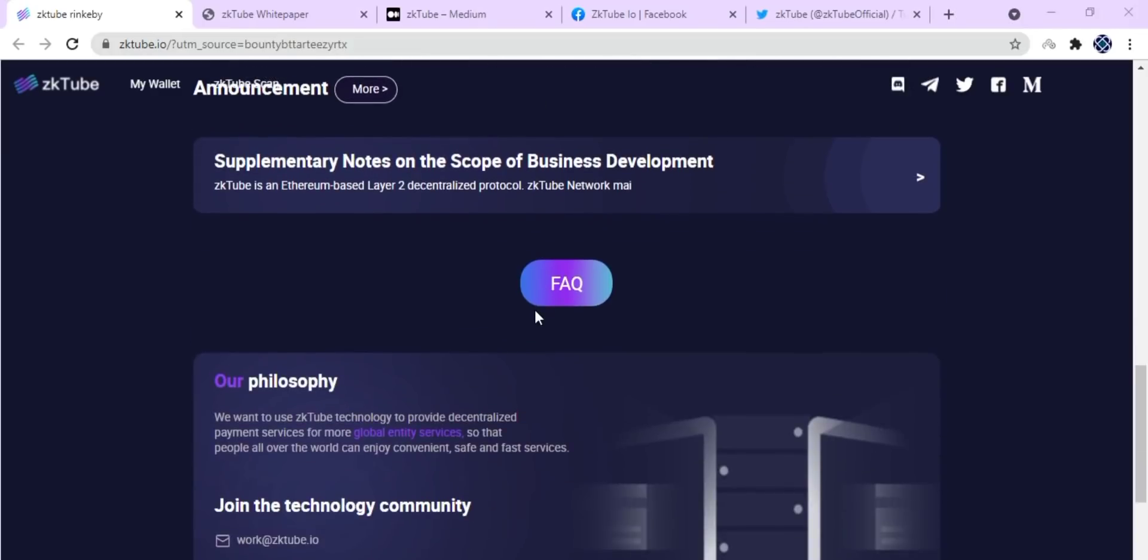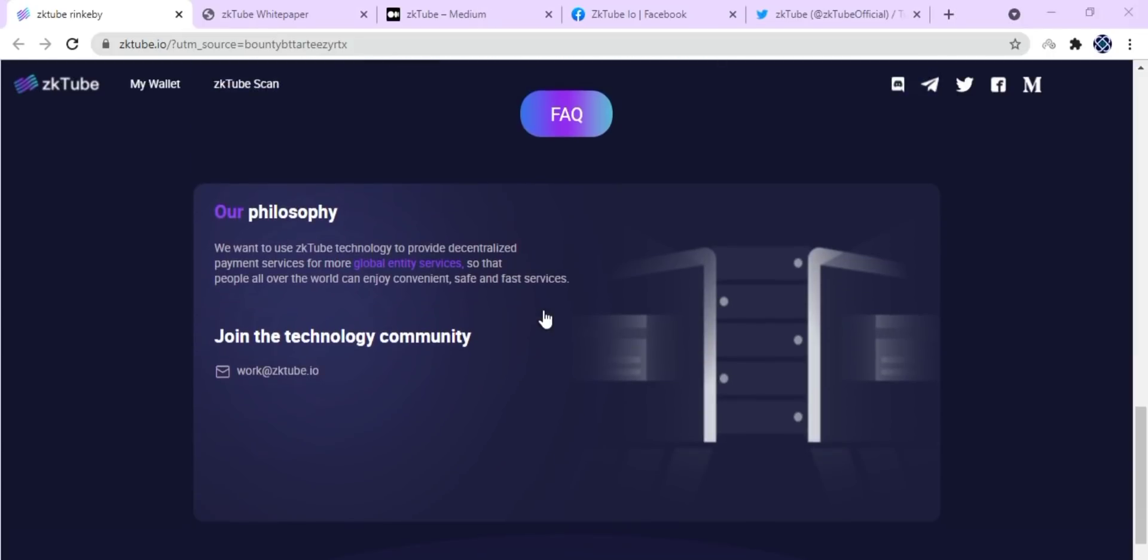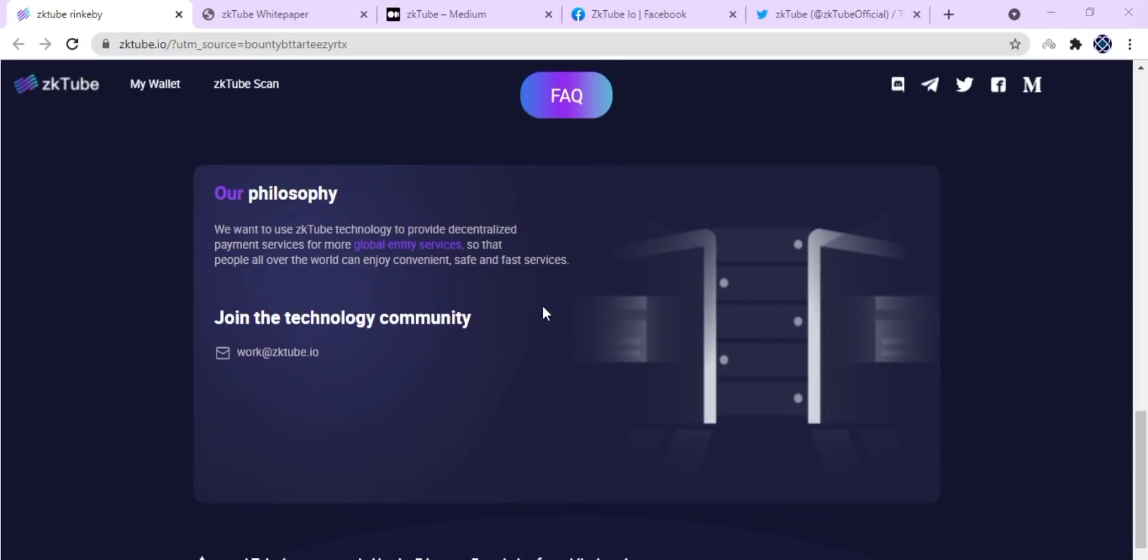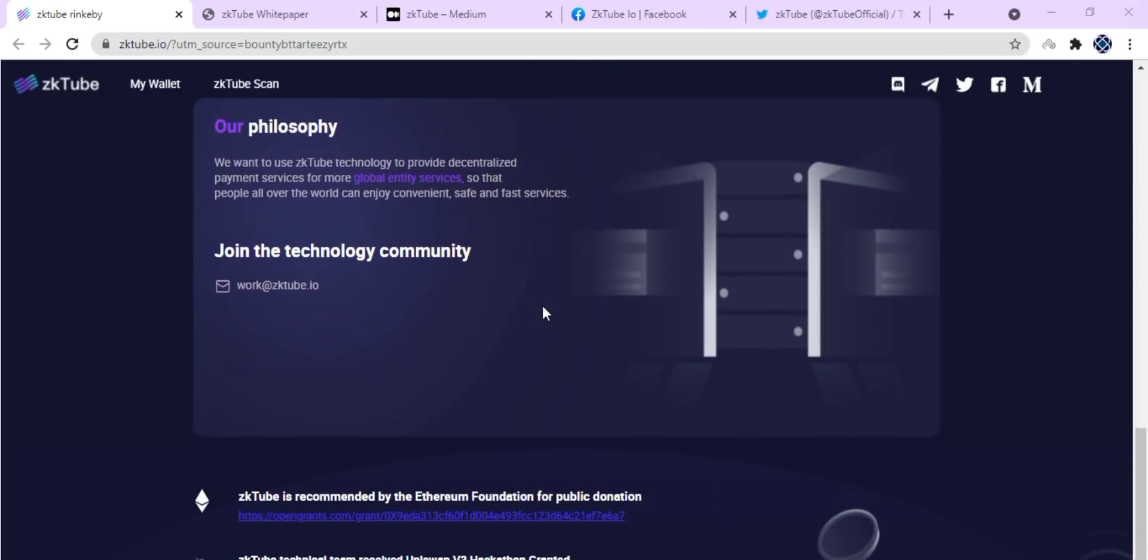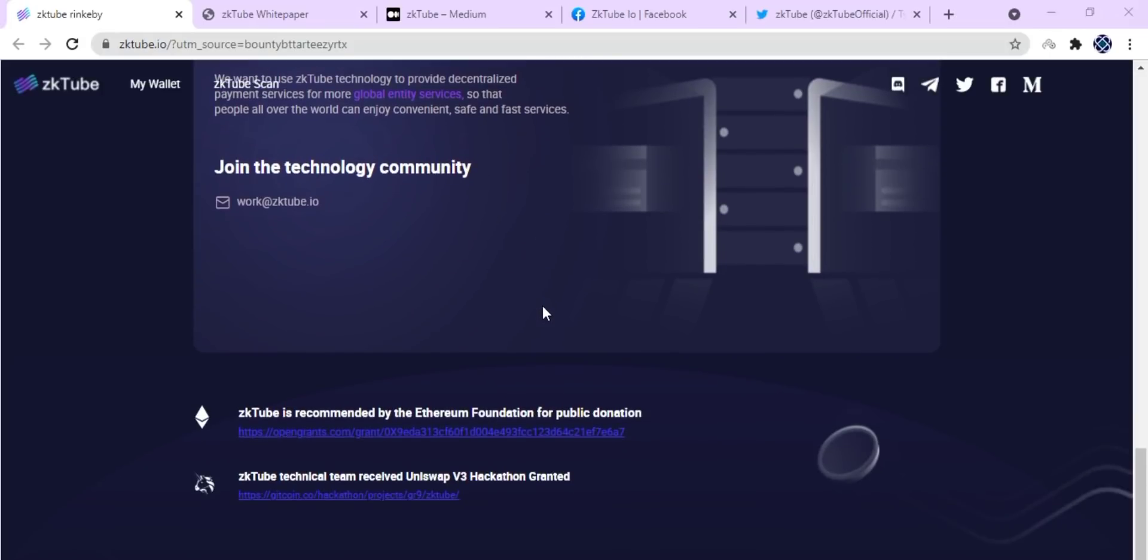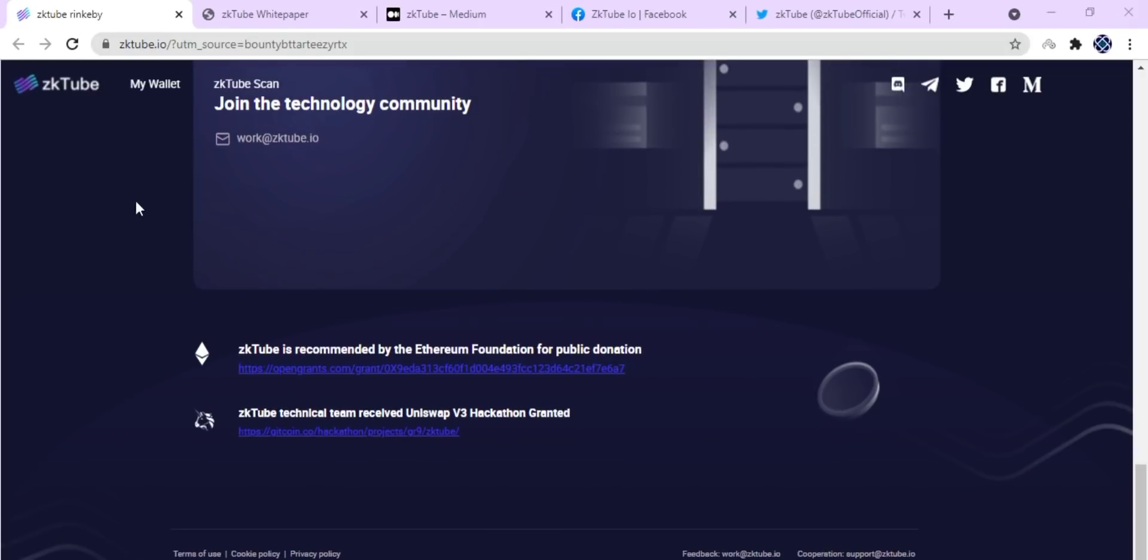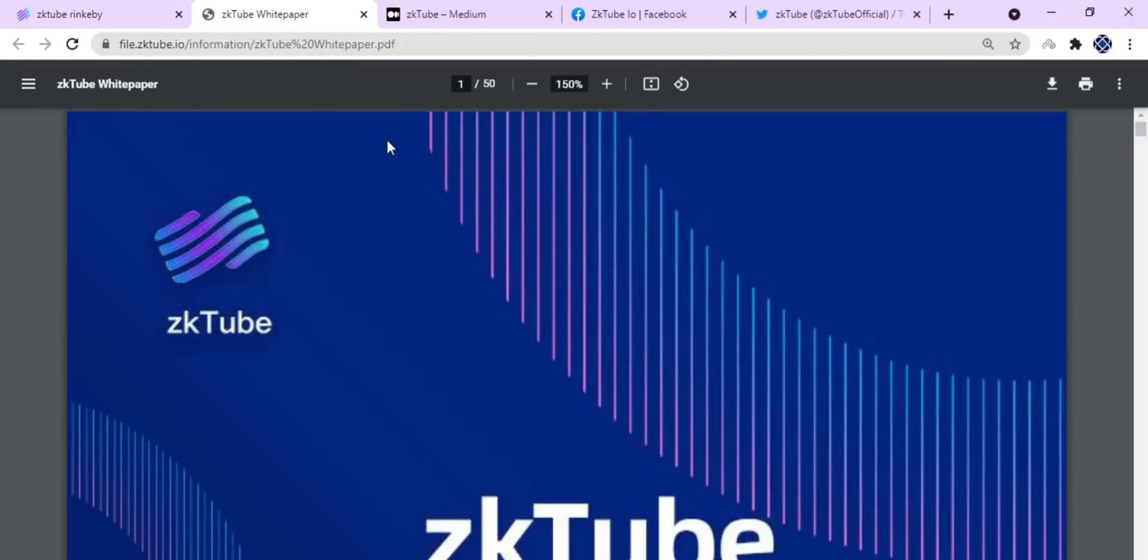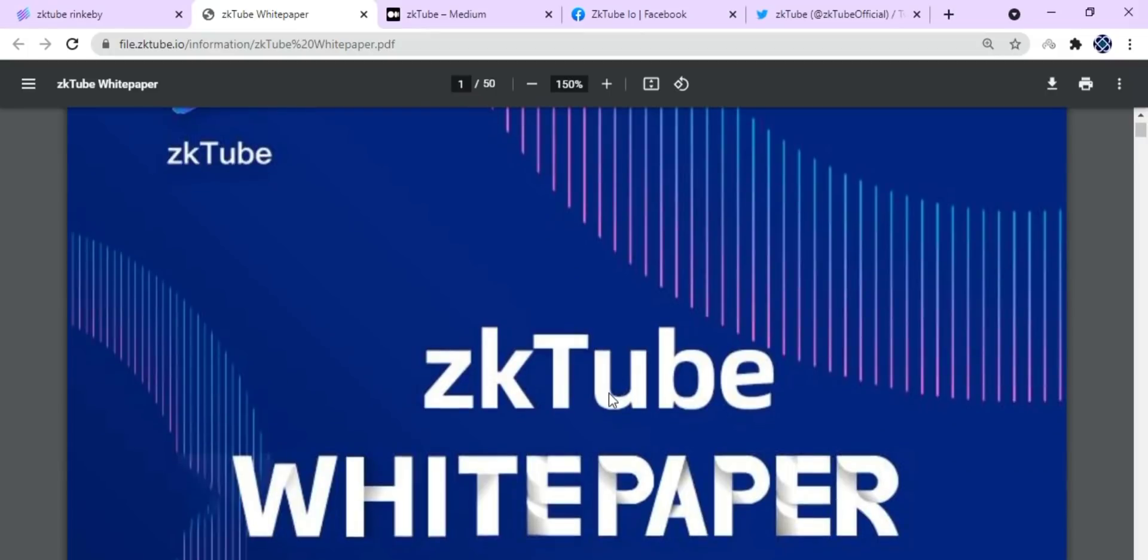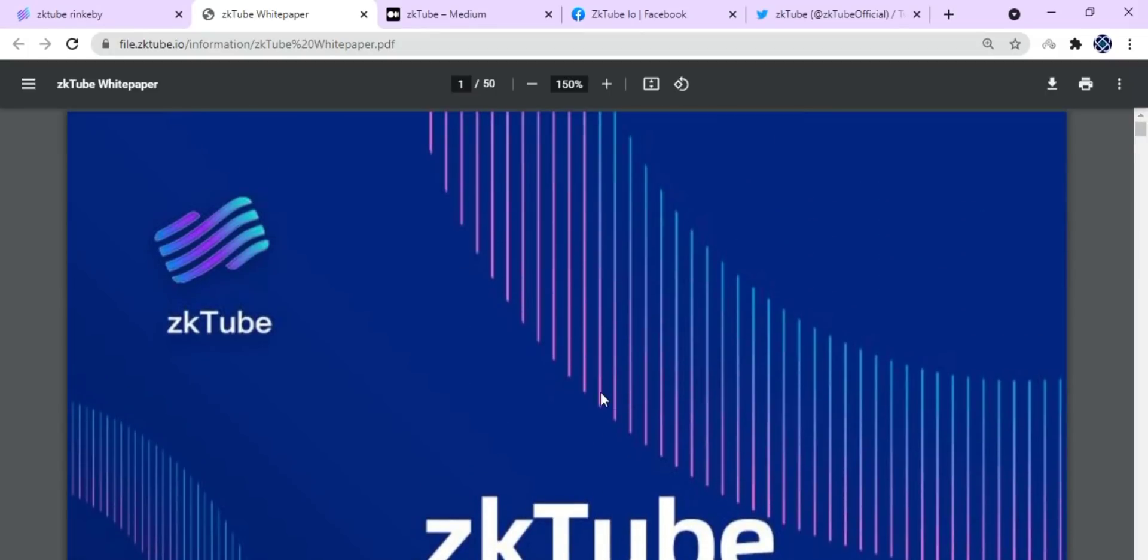The prover adopts decentralized design. The main function of the prover is to generate zero knowledge proof data, and the user's asset data signature is managed by user wallets such as MetaMask. Now here is the white paper of the zkTube platform.